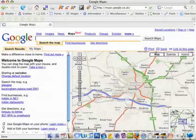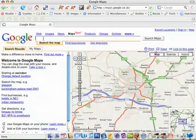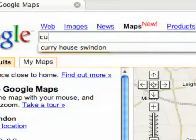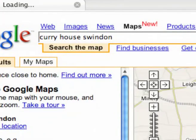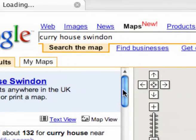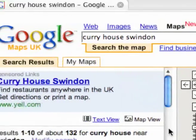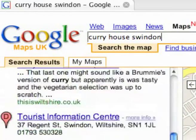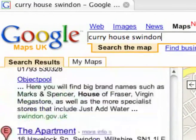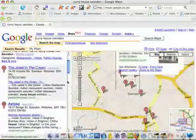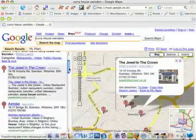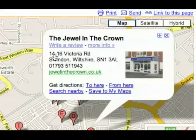Google Maps is now using microformats to mark up contact details found in search results. If I were to search for a curry house in Swindon, I would be presented with the usual range of establishments. Clicking on any one of these would reveal the location on the map, though I would still have to make a note of the telephone number if I wanted to phone them up.